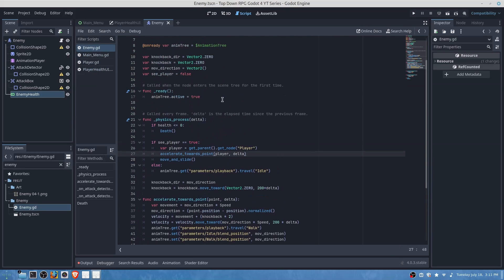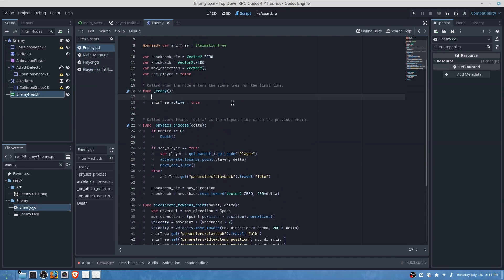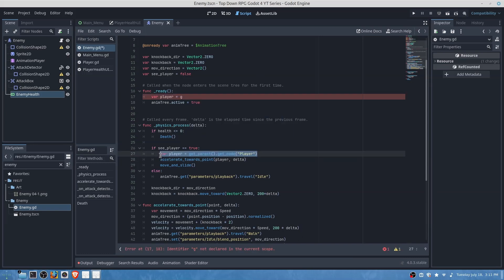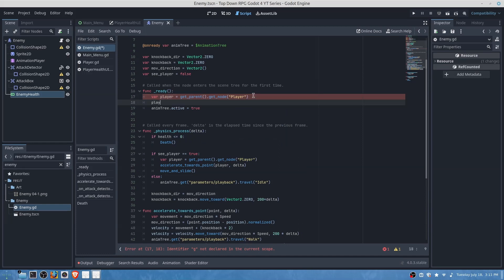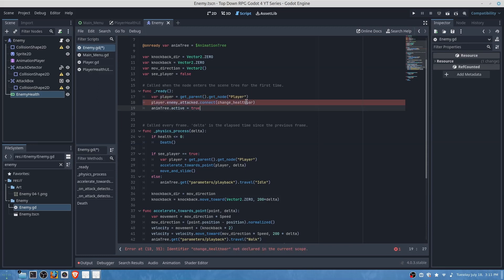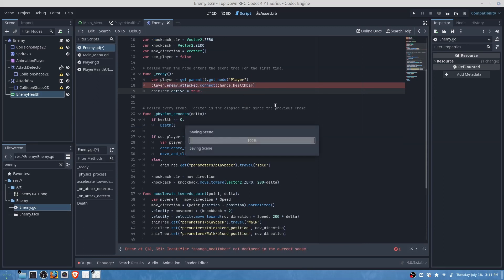And under our ready function we will add the following variable player is equal to, well we could just copy and paste, and then we're going to connect our player to enemy attacked and then we will have our function change health bar which we will have to add next.